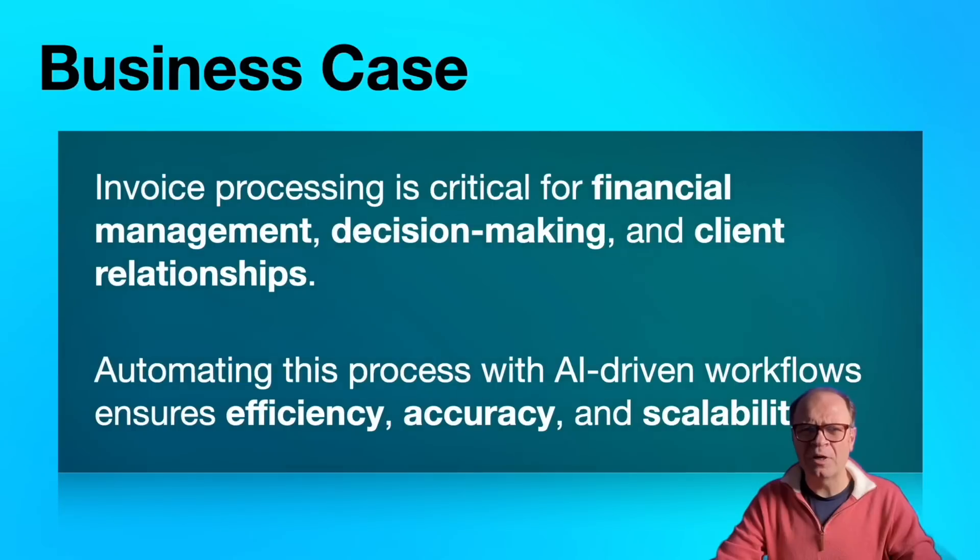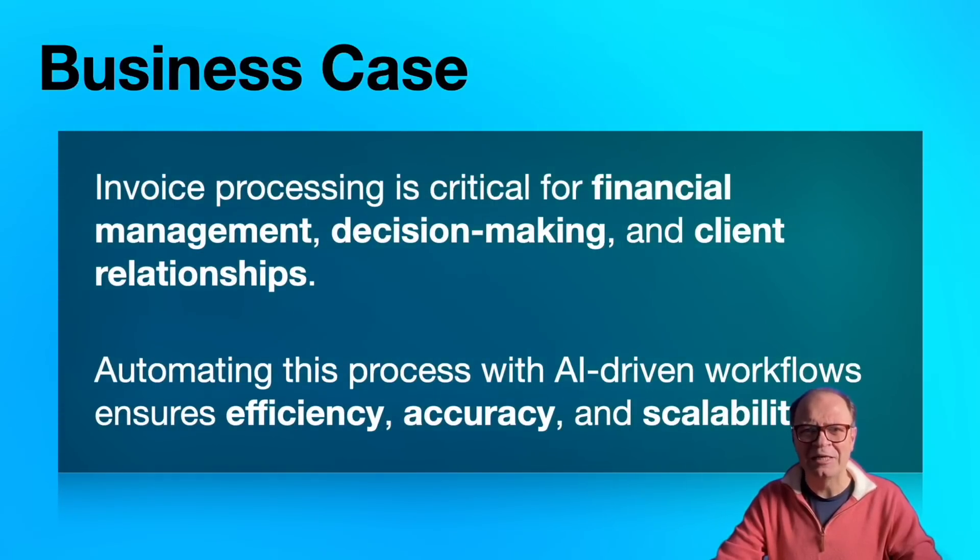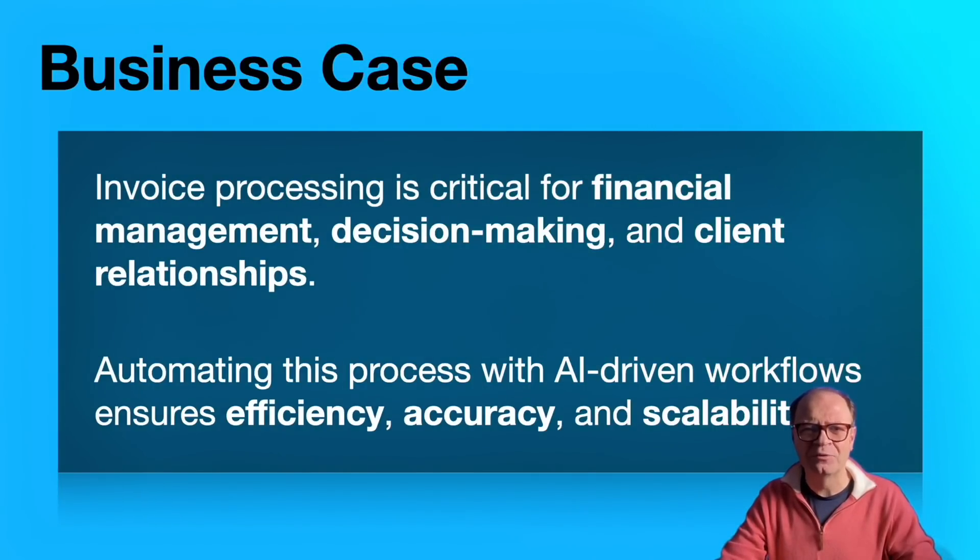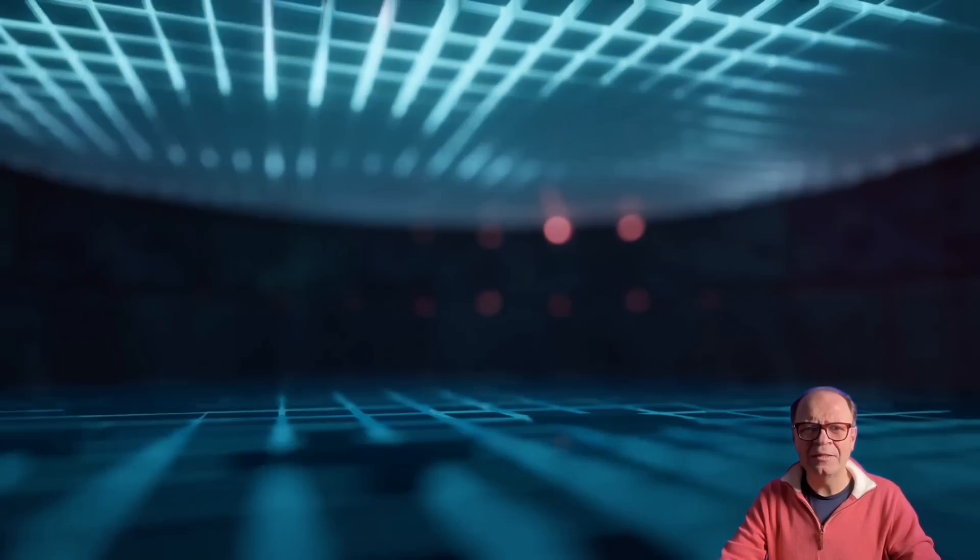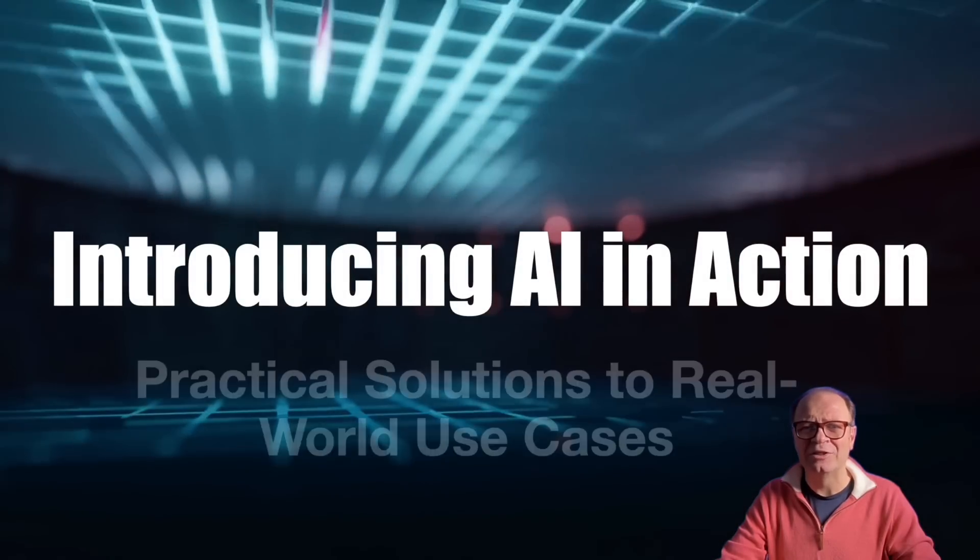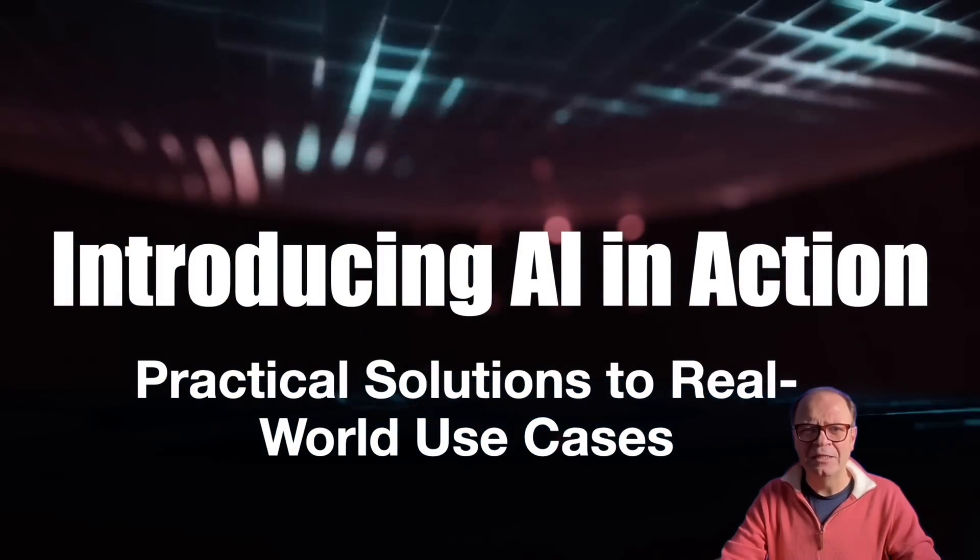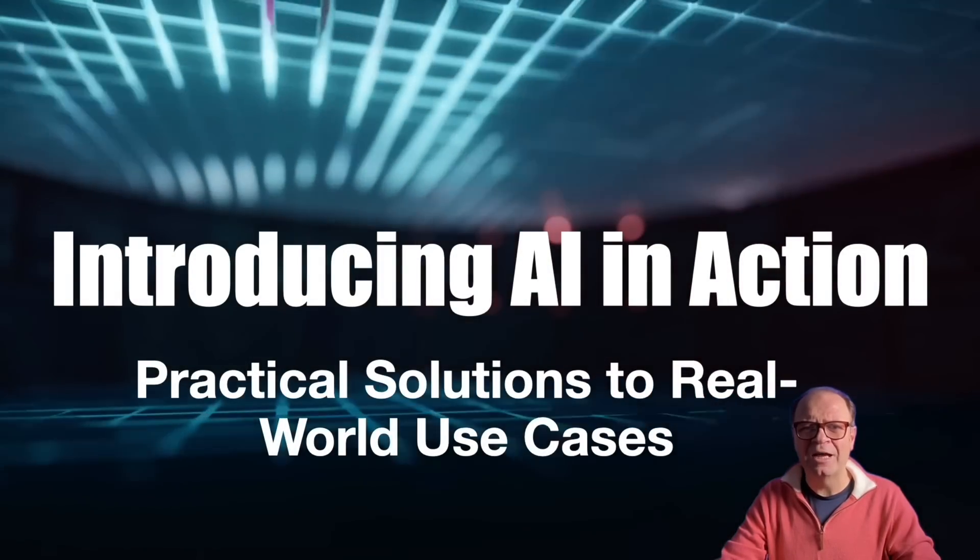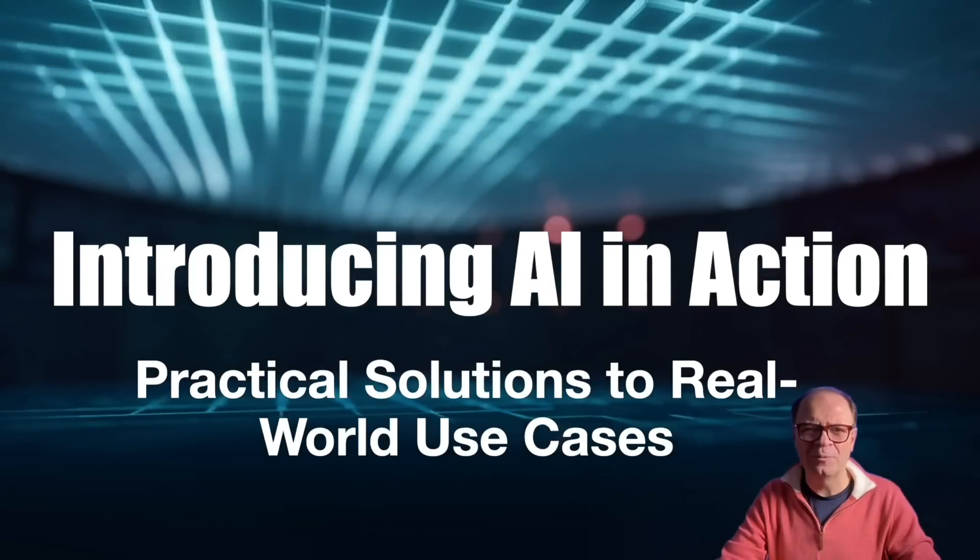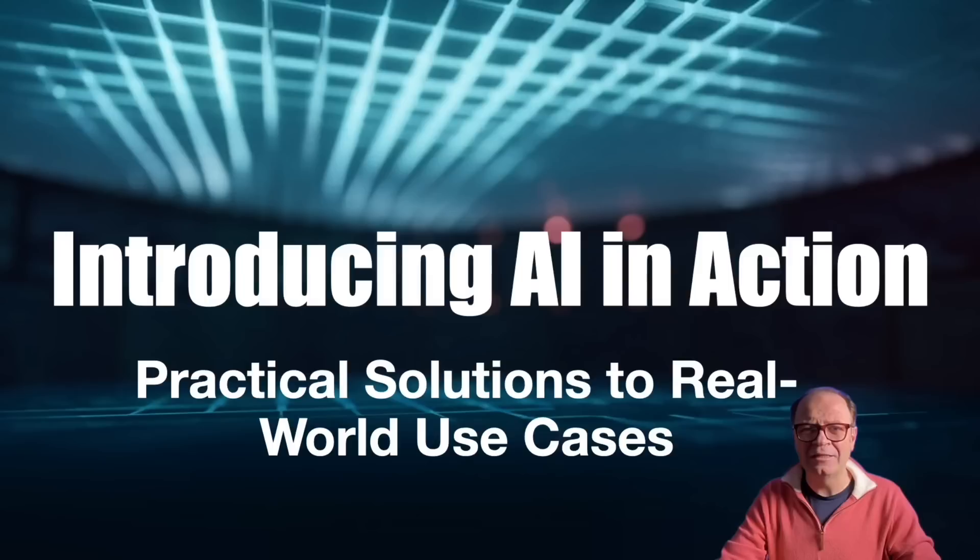Invoice processing is a critical task for businesses as it directly impacts financial management, decision-making, and client relationships. This is just one example of an everyday use case that can be improved through AI. AI in Action is designed to demonstrate the true potential of AI. In each video, we dive into specific challenges from automating customer service to optimizing operations and show how to tackle it with cutting-edge AI techniques such as agents, chatbots, and RAG.